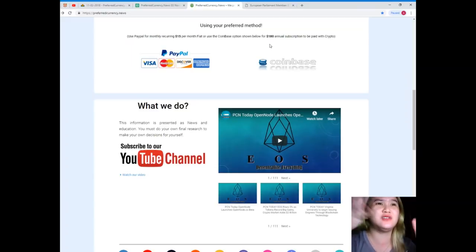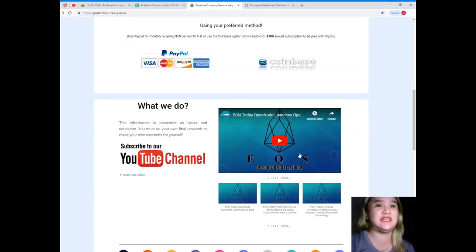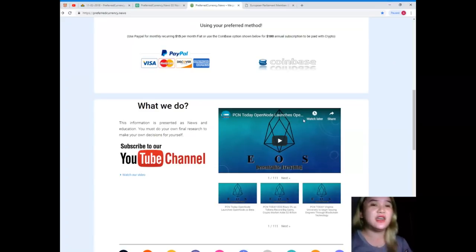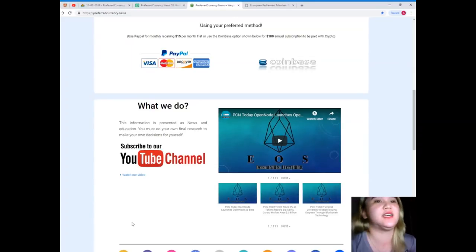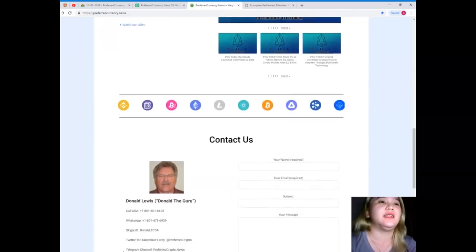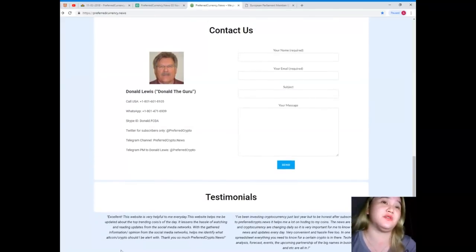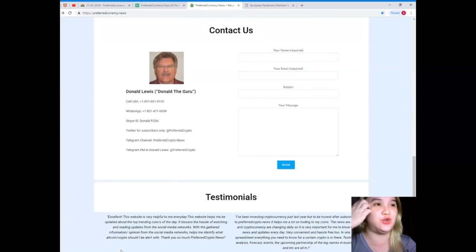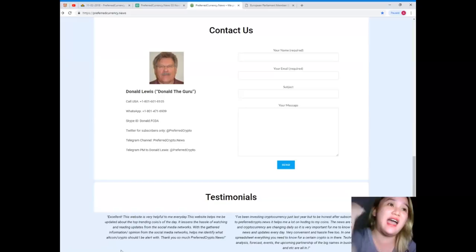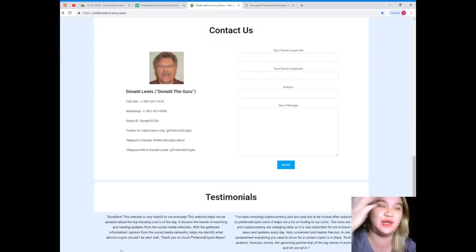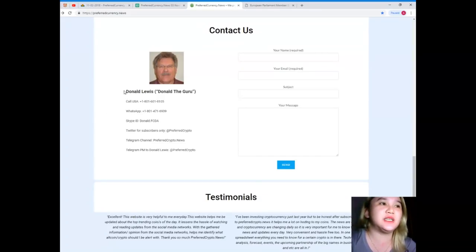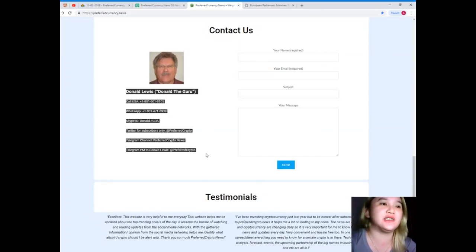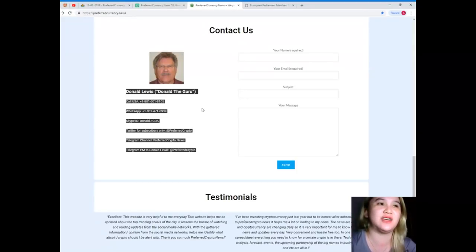All the information that you will be receiving daily, and you will be updated, just imagine that one. It's a good investment. When you want to talk to the man behind preferred currency news, then you have the luxury. You can contact Donald Lewis directly. His contact details is available on the website.